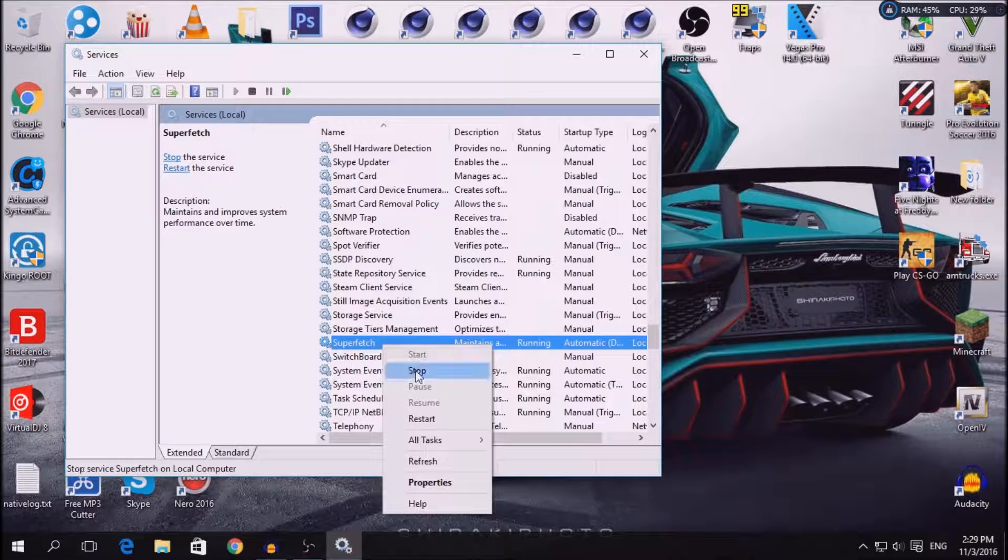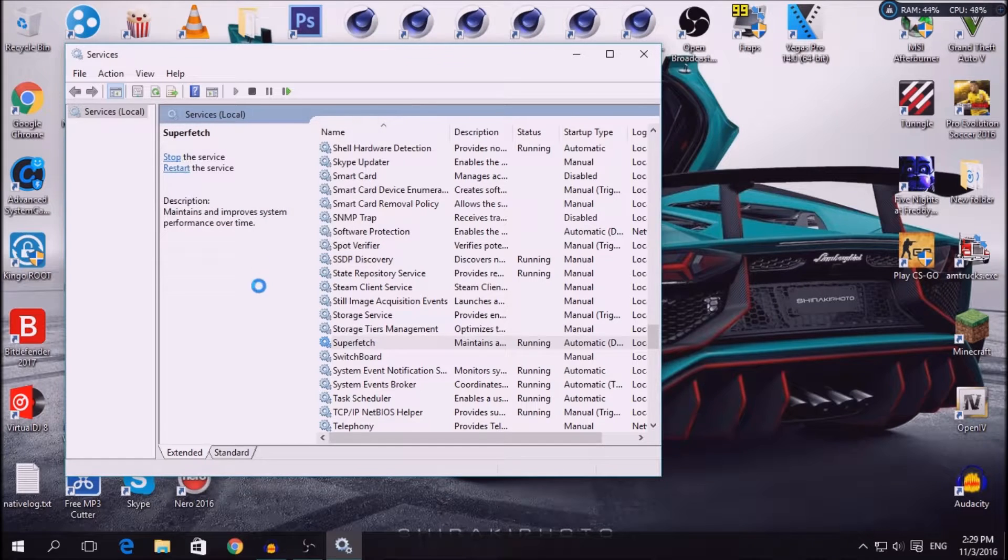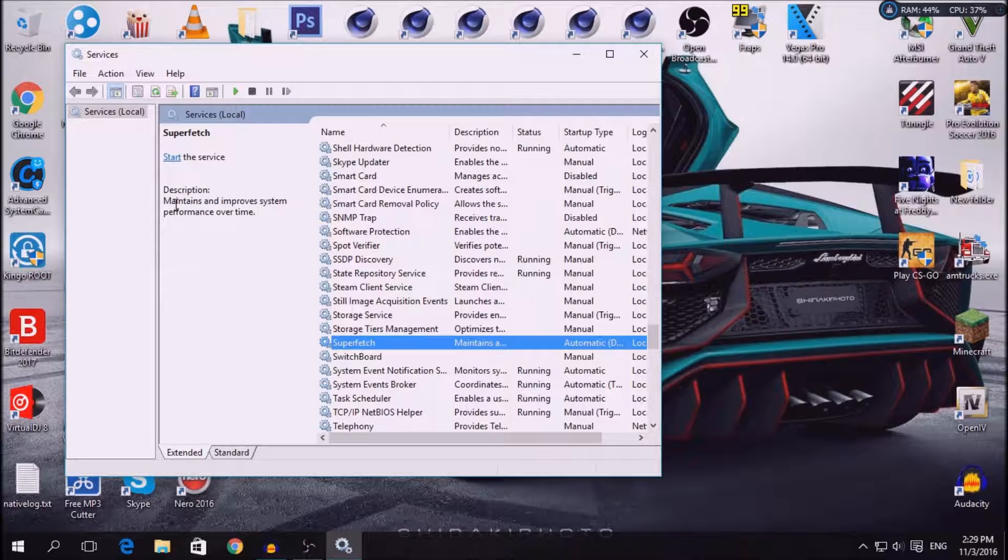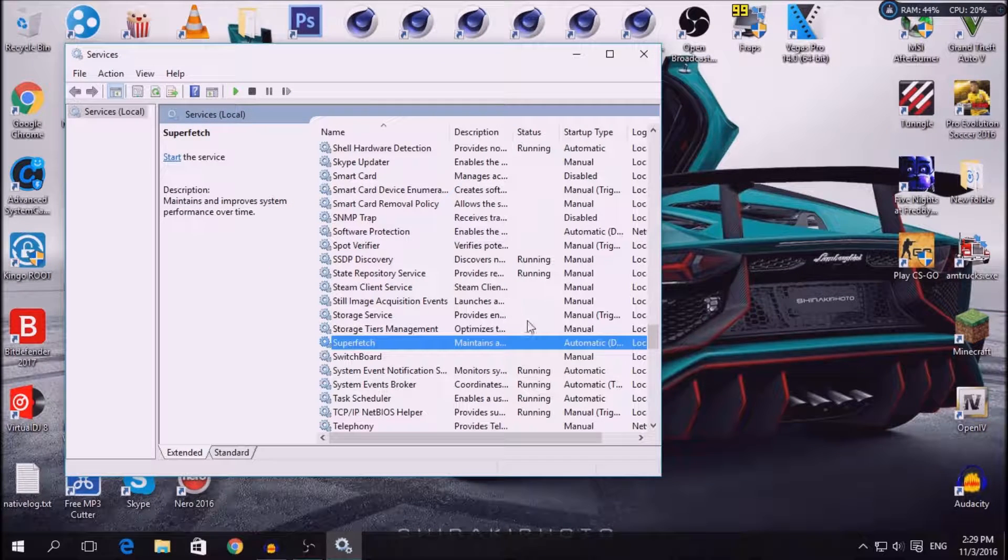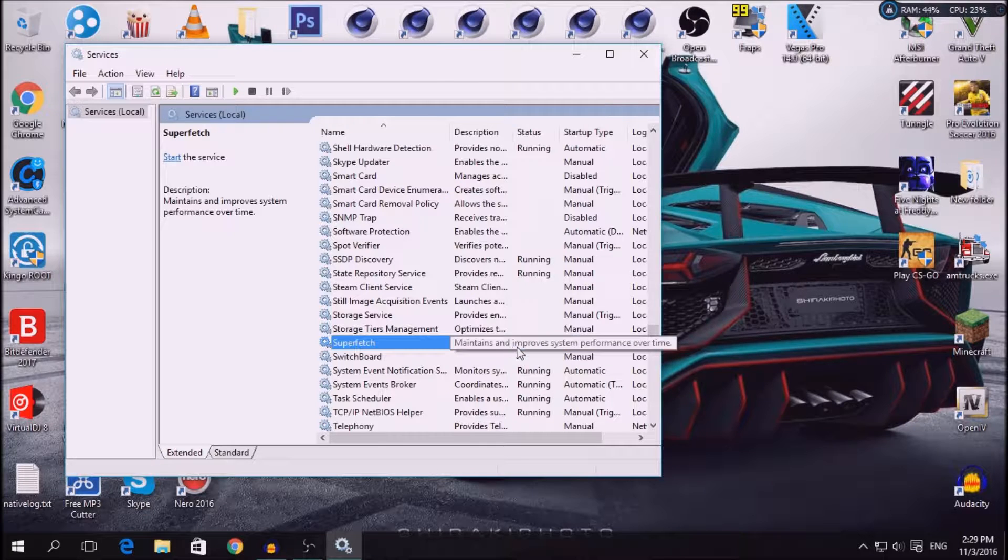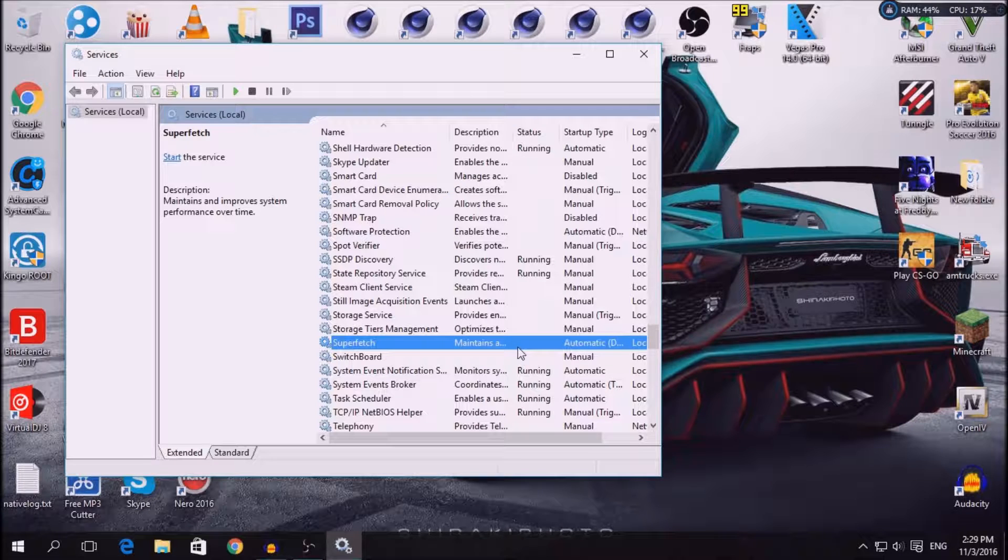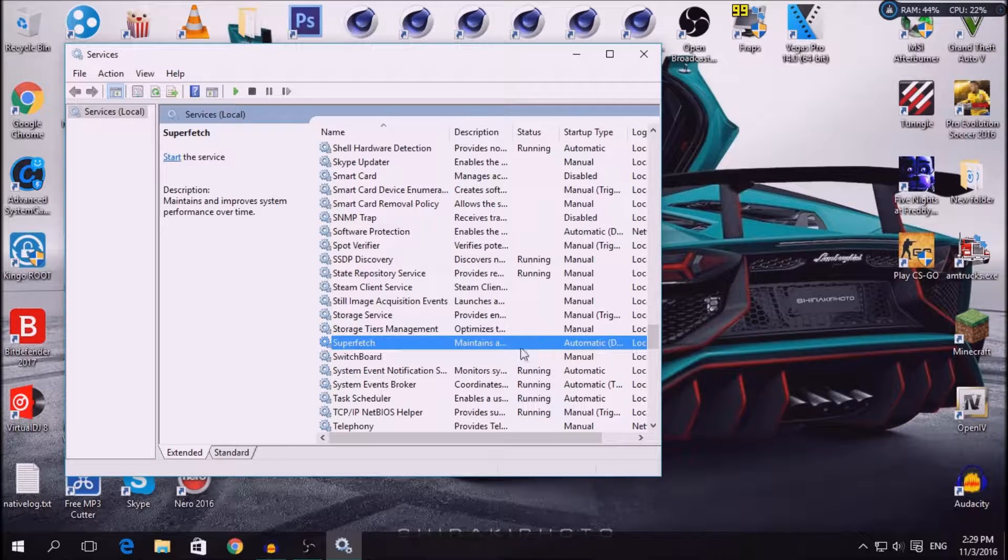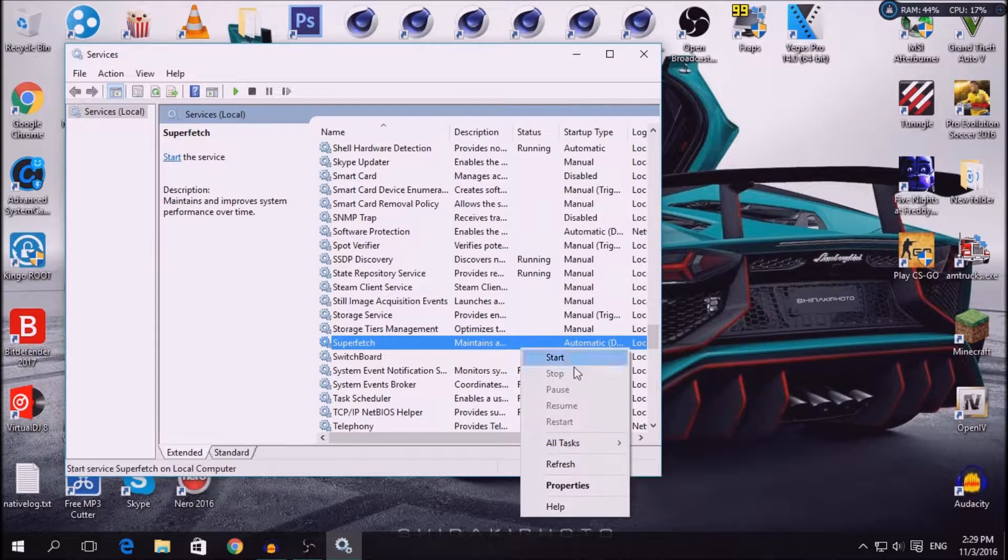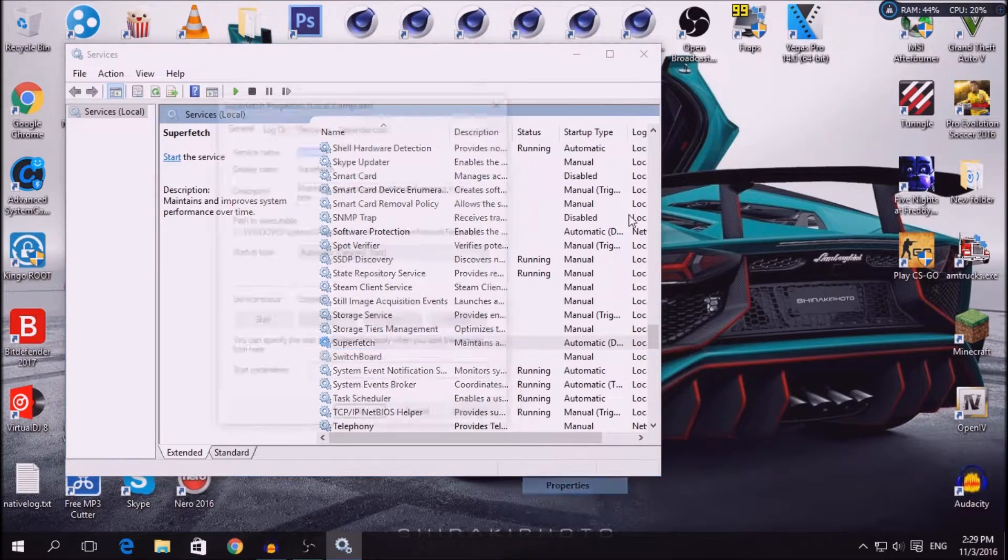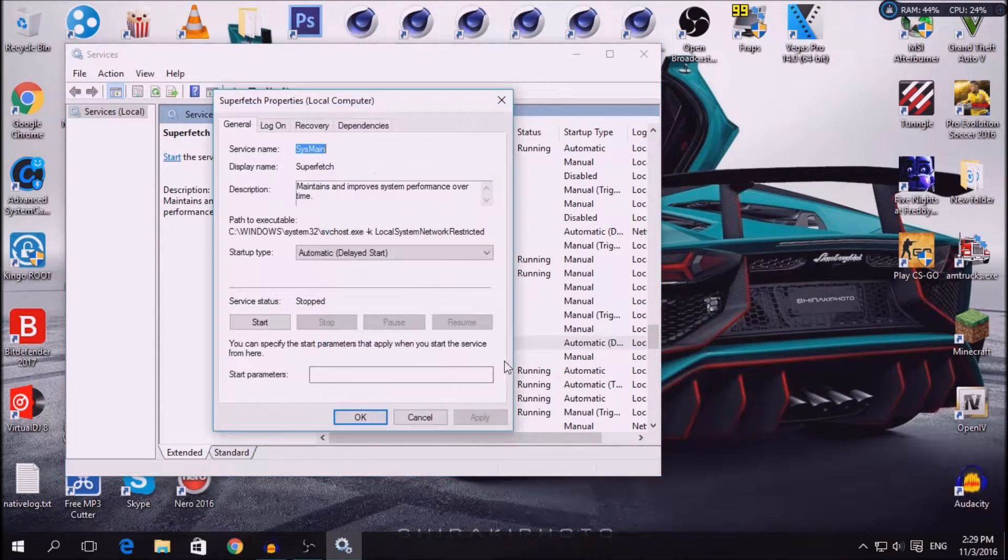Stop that service. It says in the description it maintains and improves system performance over time, which means it uses more of your RAM to make the system better. Right click to properties or double click on it.